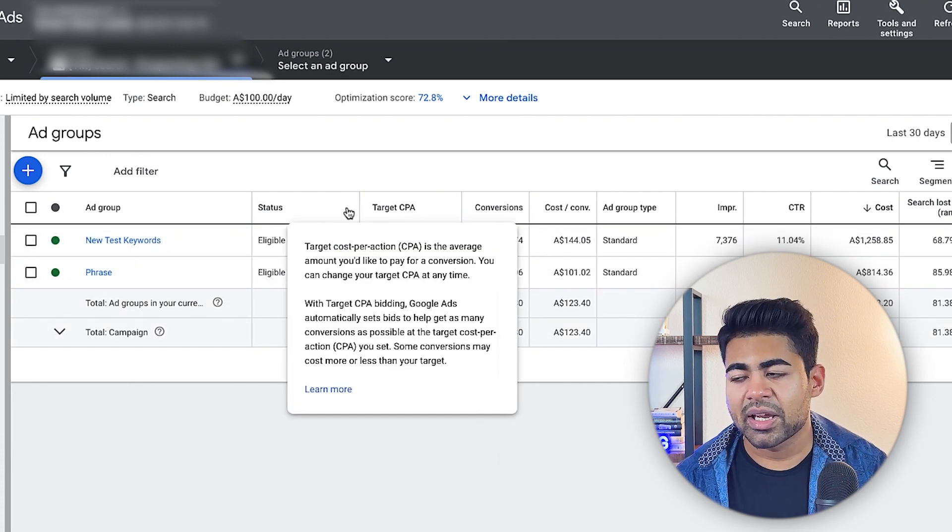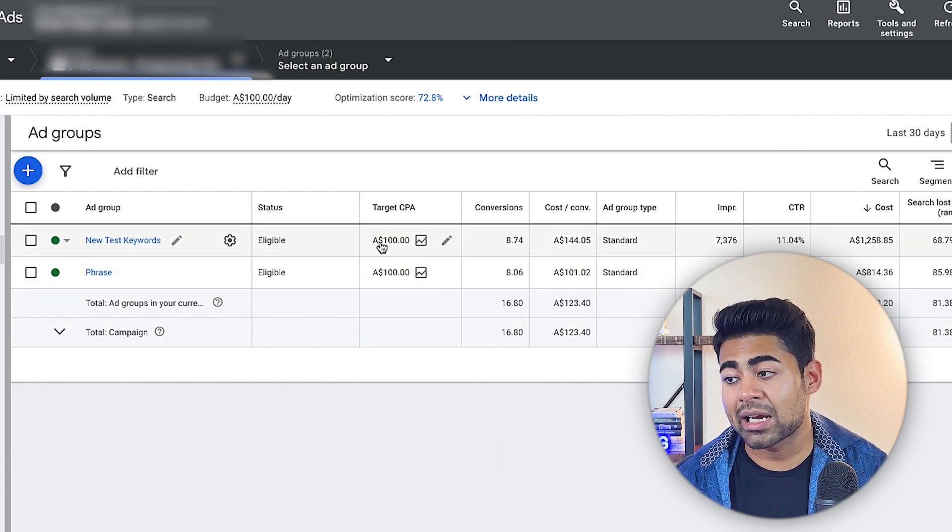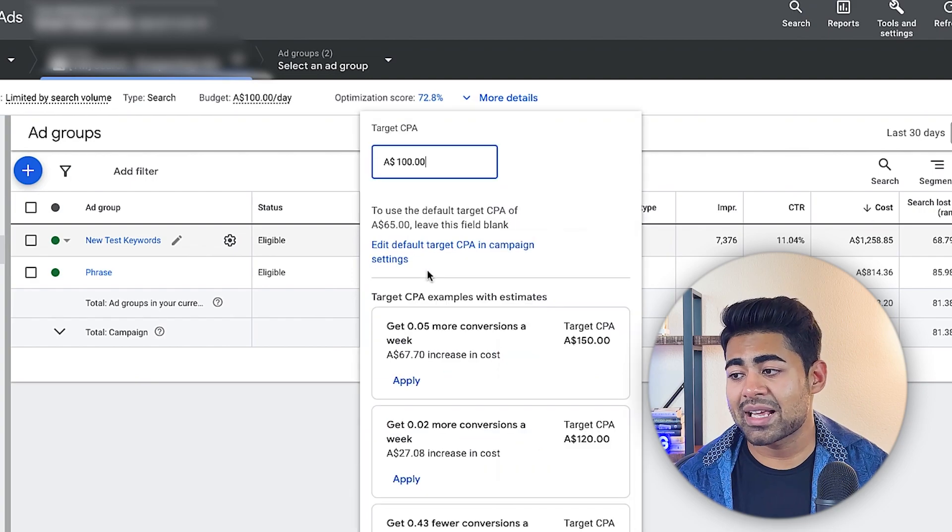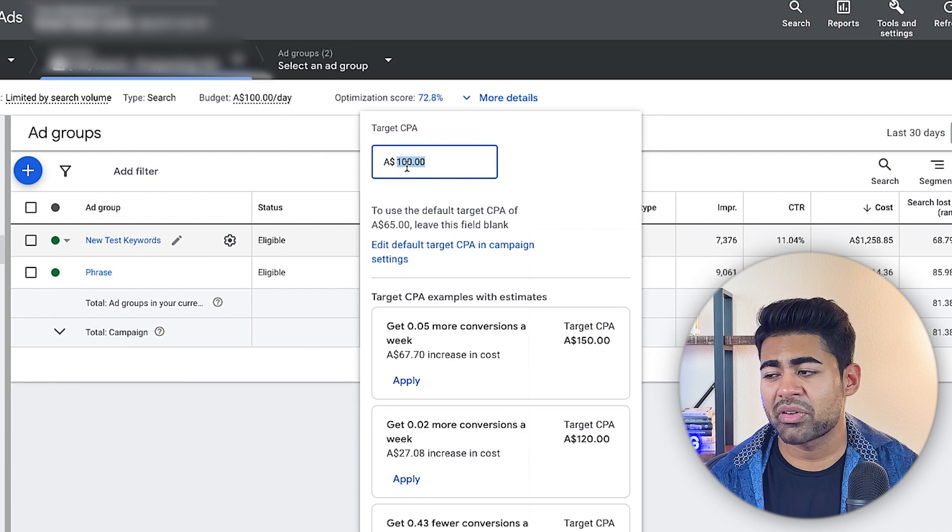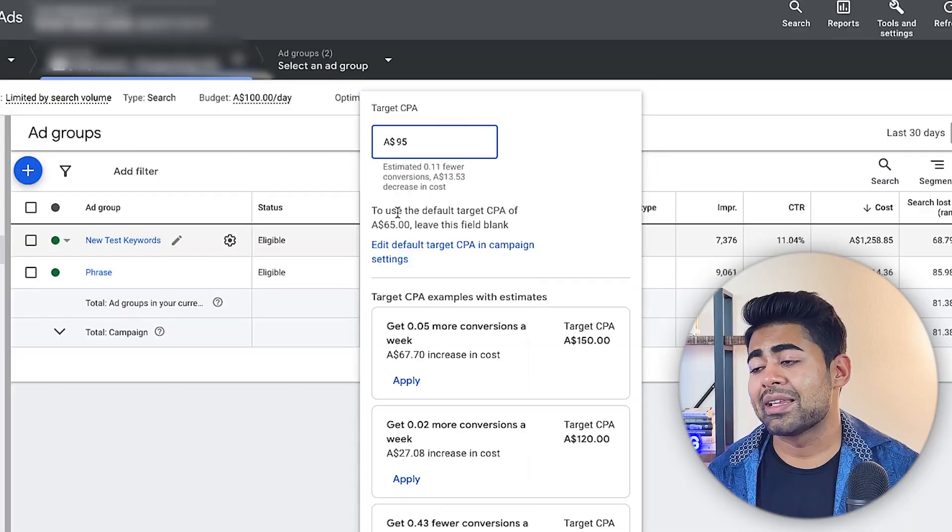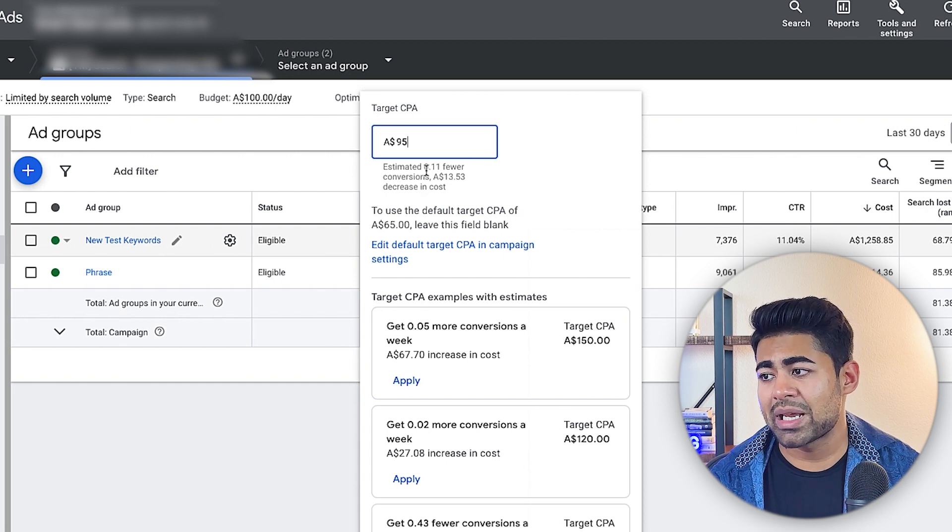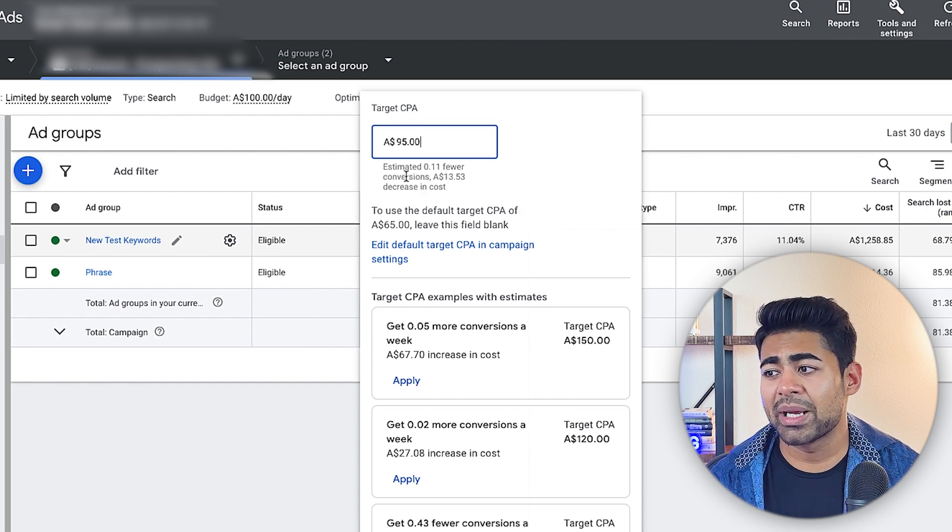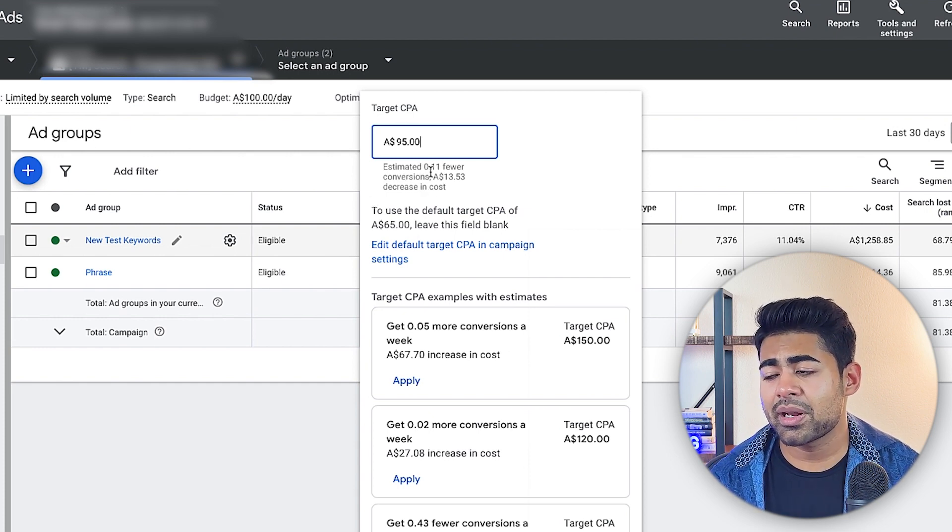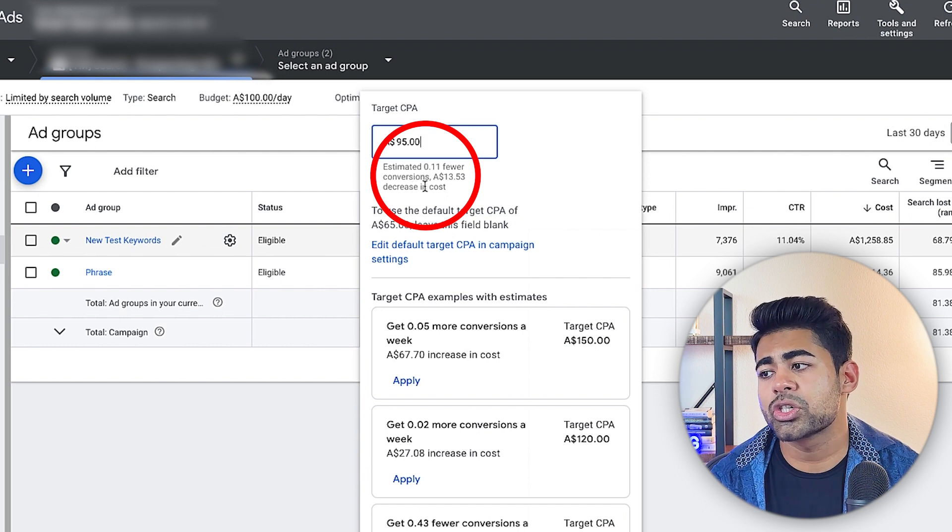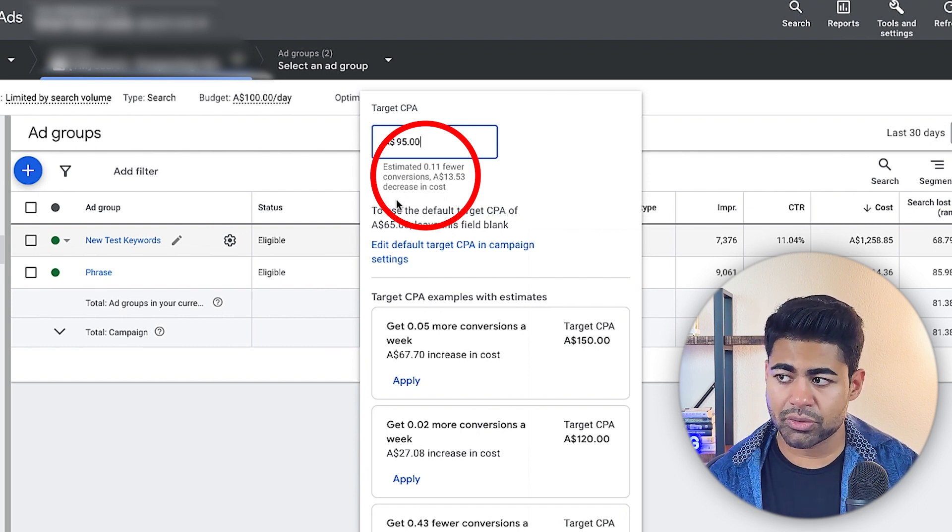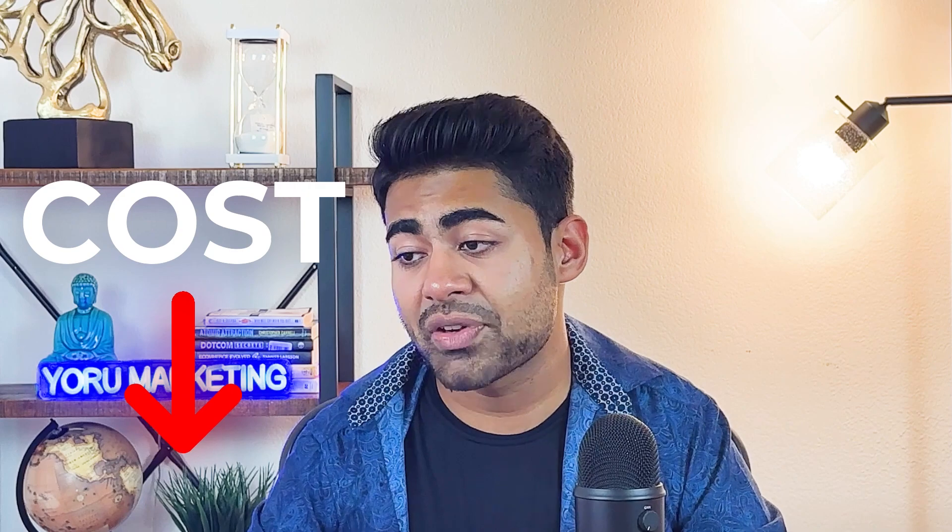Obviously, if my campaign is not doing too well, or my ad group is not doing too well, what makes sense is actually decreasing the CPA by a few dollars. So maybe going from target CPA of $100 to $95 or $90. And that's because in this situation, it's going to basically spend a bit less. As you can see, it says estimated 0.11 fewer conversions and $13.53 decrease in cost. We want to decrease the cost if it's not doing too well. That's kind of like the first way of optimizing a search campaign.